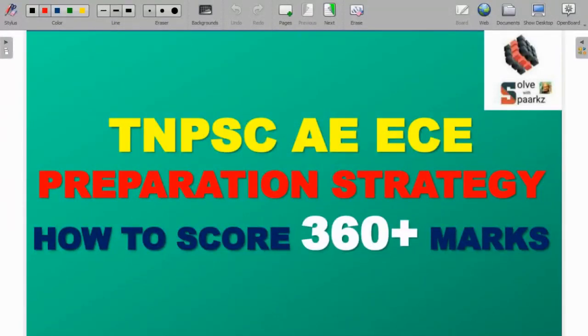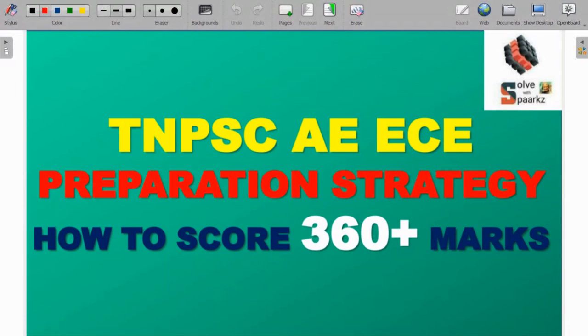Greetings everyone. Welcome to SPARKS Academy. In this video, we will talk about TNPSC AE and TNEB AE combined engineering service notification and preparation strategy for the EC department.